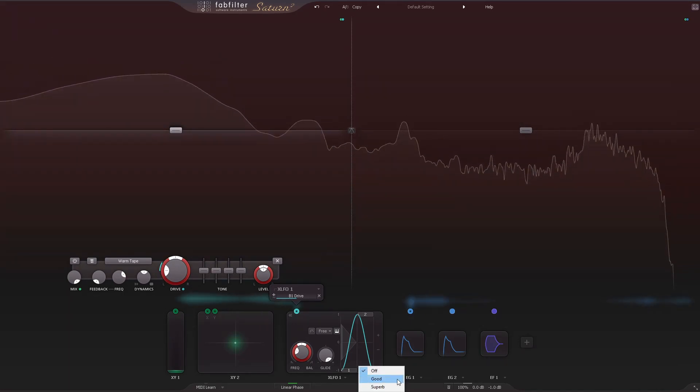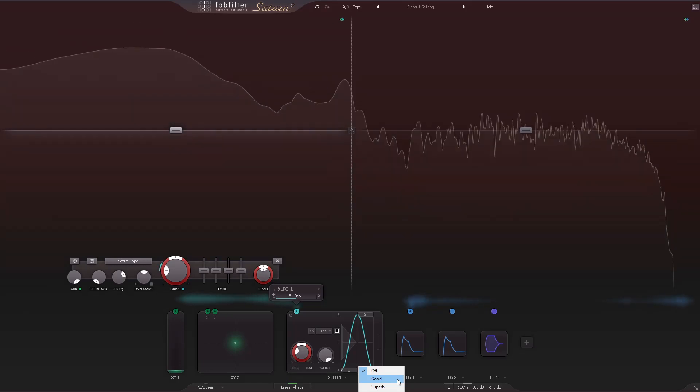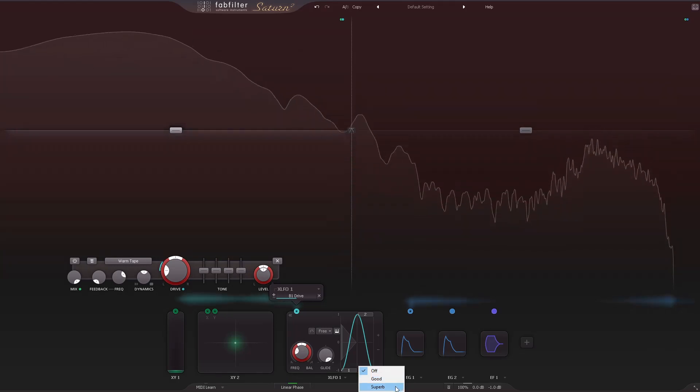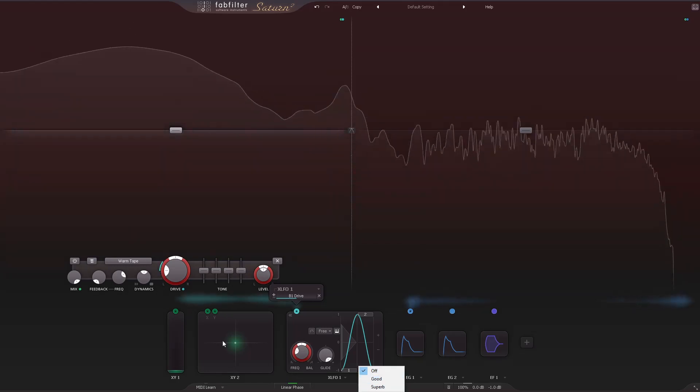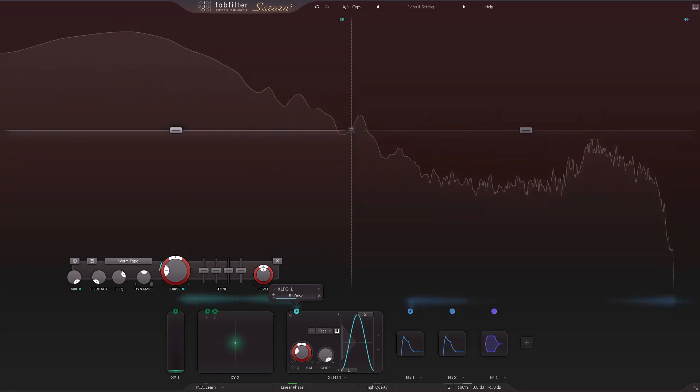The high quality mode now has different options: good, which enables 8x oversampling, and superb for 32x oversampling.